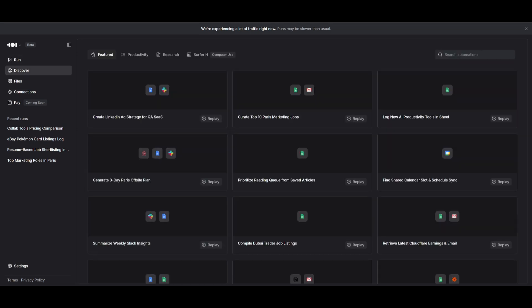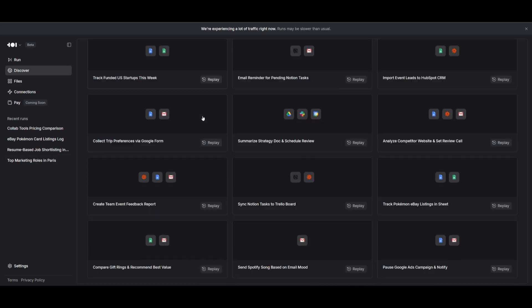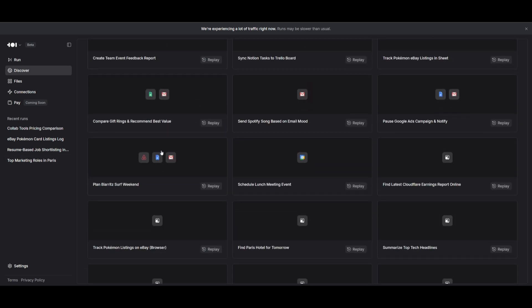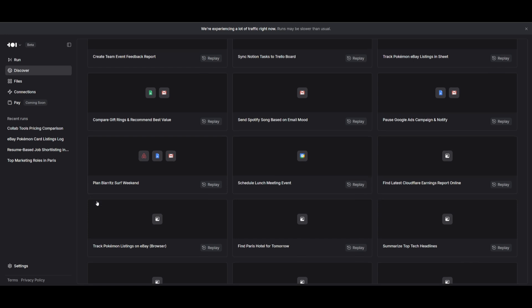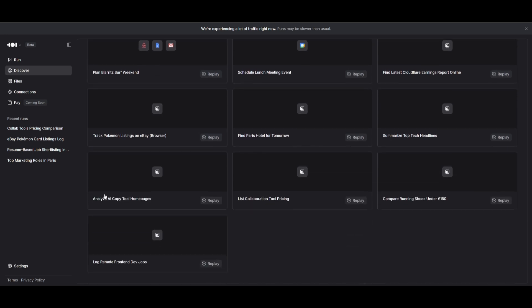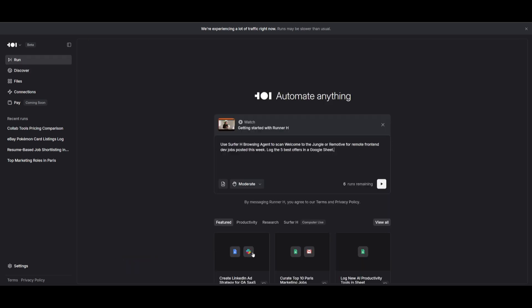Within the discovery tab, you have the ability to access different ready-made templates to automate certain things with different integrations, like planning a trip, generating a report, or doing something basic like logging the remote front-end dev jobs.